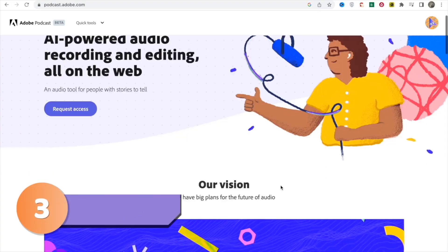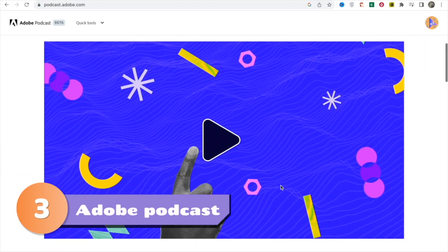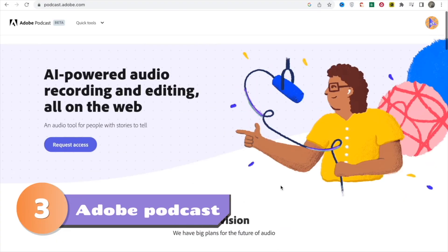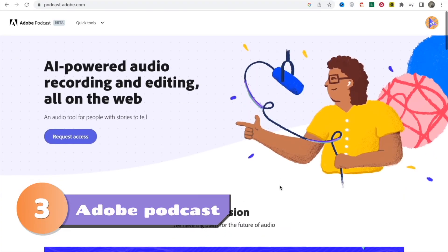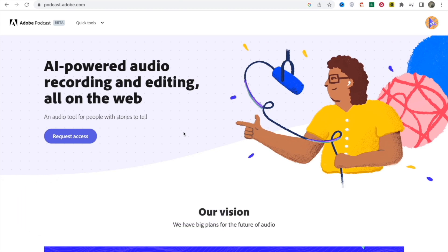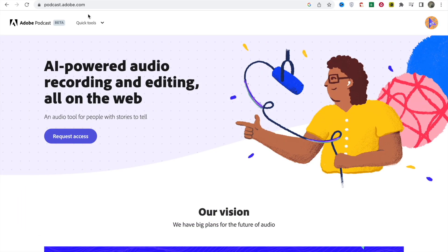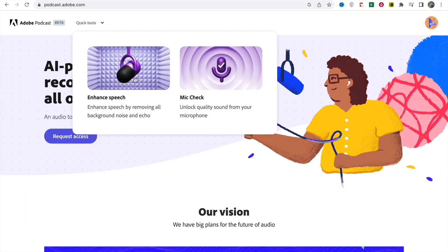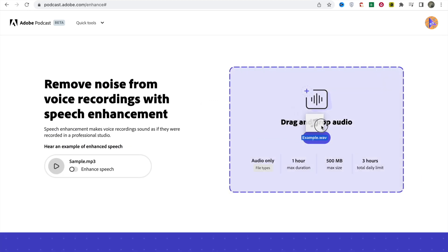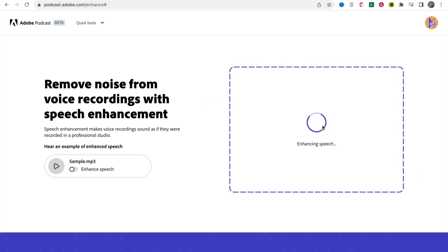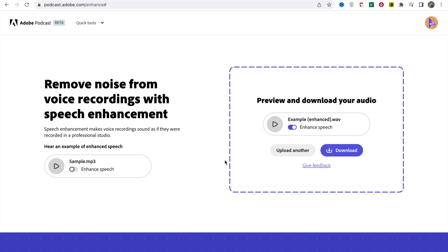Next on the list is a tool from Adobe called Adobe Podcast. This tool can change your audio recording that sounds noisy into a studio quality one. Just drag and drop the audio files into the website. You will get a clean and crisp audio in just a few seconds.